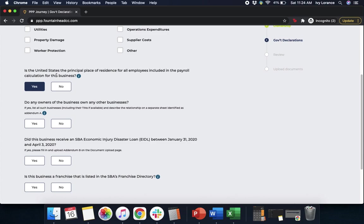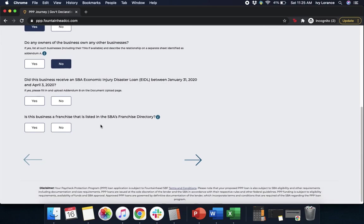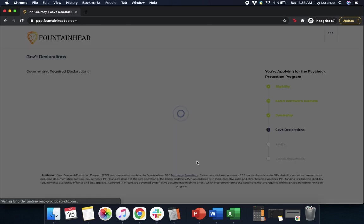Is the U.S. the principal place of residence for all employees included in the payroll calculation for this business — yes or no? Do the owners of the business own any other business — yes or no? In my case, no. Did this business receive an SBA Economic Injury Disaster Loan between January 31st, 2020 and April 3rd, 2020 — yes or no? Is this business a franchise that's listed in the SBA's franchise directory — yes or no? Then go ahead and click Next.